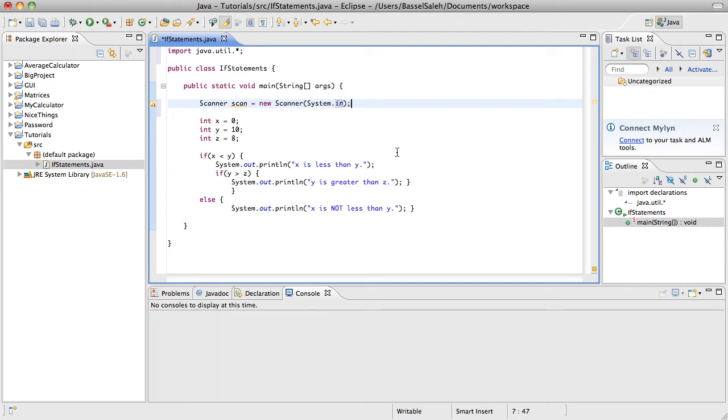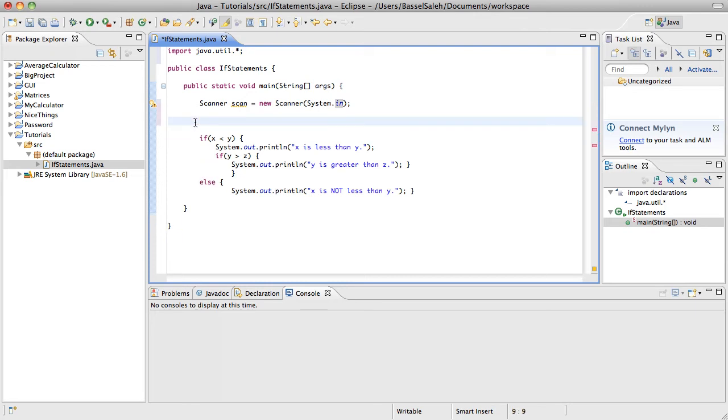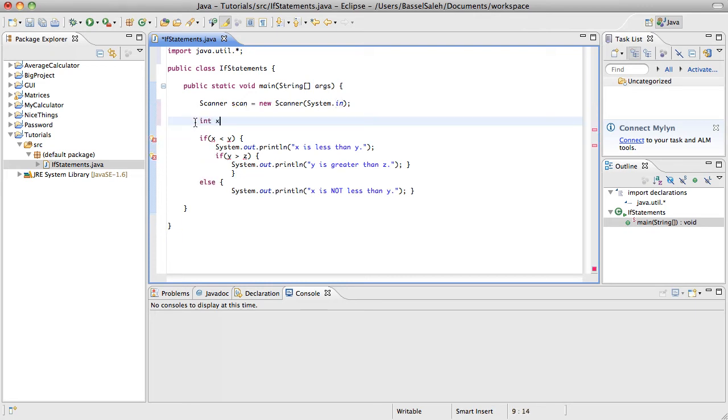So now I want to ask the user for these values right here. We're going to mess with the code a little bit because we don't want these to already be set. So the way we would do this, just to erase these real quick, say we had integer x. We want x to be able to be inputted by the user, so you just set it equal to...